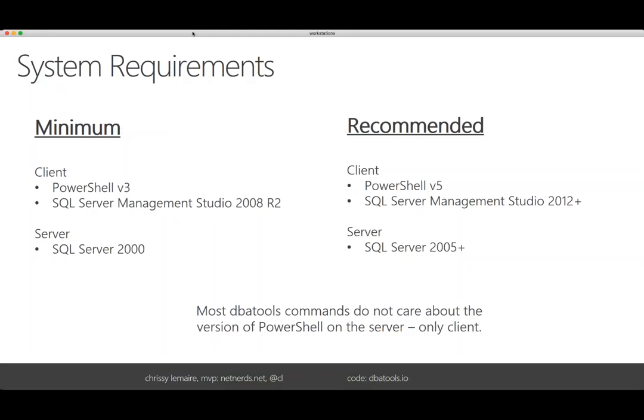The recommended PowerShell version is 5 — it's just so much better to program in. SQL Server Management Studio 2012+ is preferred on the client side. At the server level it's 2005 and above, because we use SMO — the SQL Management Objects — which are just a lot better in 2005 and above. Most DBA Tools commands don't even care about what's on the server; it's just the client you have to worry about.